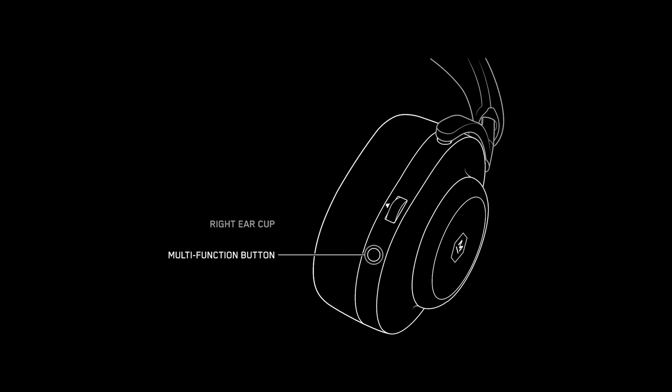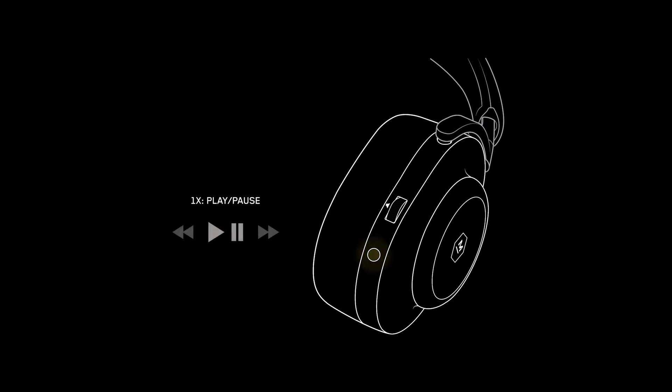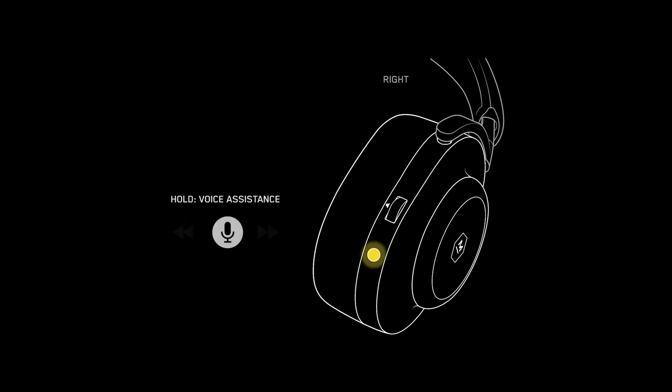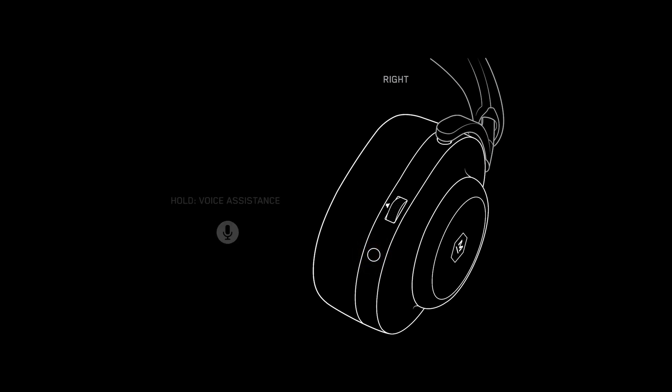How to use the multifunction button, 7.1 surround sound, and control volume. There is a multifunction button at the bottom of the right ear cup. Press once to play or pause. Press twice to skip forward and three times to skip back. To activate voice assistance, simply hold the button down. You can also answer incoming phone calls by pressing the multifunction button once.